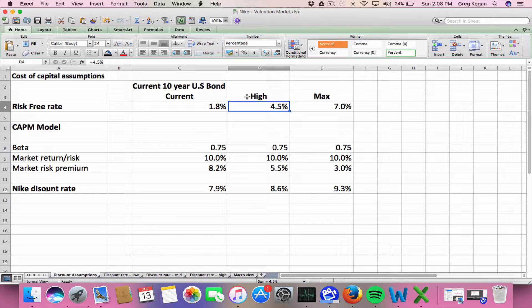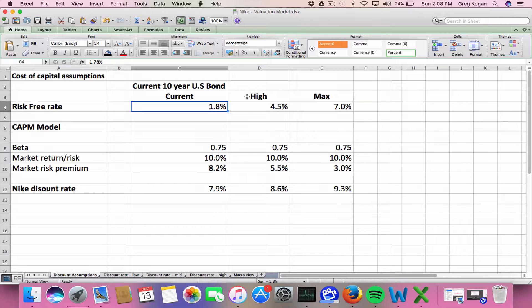about three or four rate hikes because we're already at 2.1. This was a couple of weeks ago. So another percent and a half, percent and three quarters, we're already at 4 of the risk-free rate.